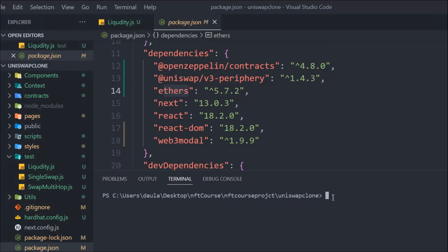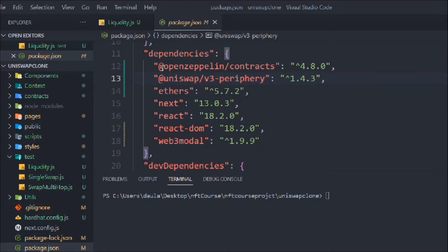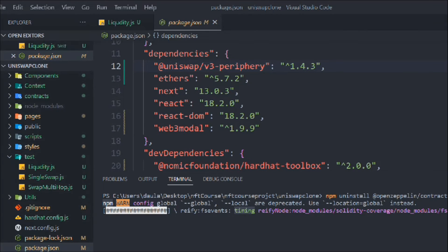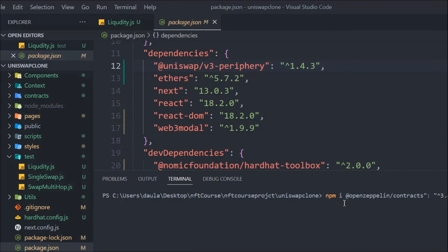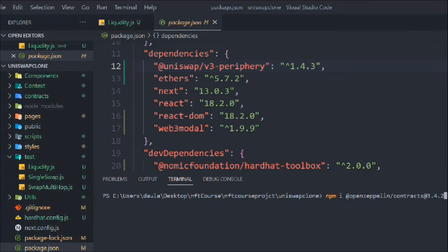Using the latest version would require a lot of configuration in the Uniswap smart contract, which we don't want. Instead we'll install the specific recommended version. Run `npm install @openzeppelin/contracts@3.4.2` — this is the exact version you must use, otherwise your contract will not work. Hit enter and wait for it to install.